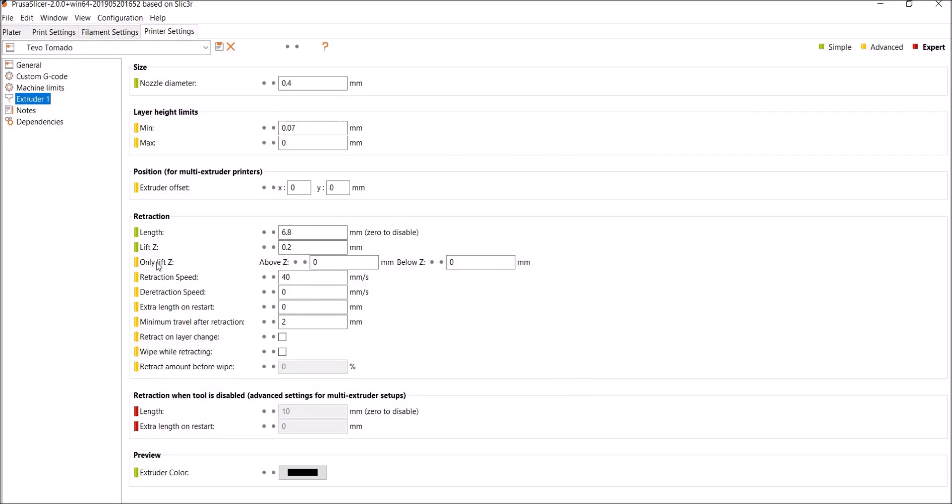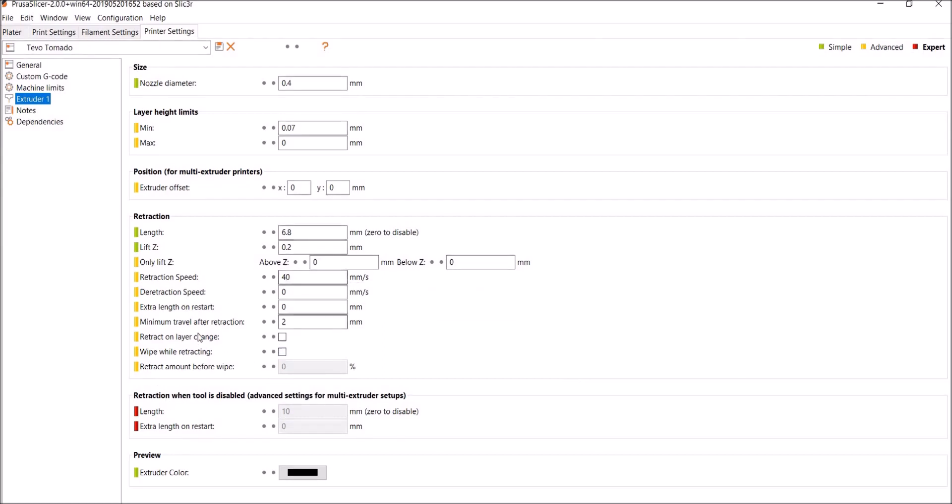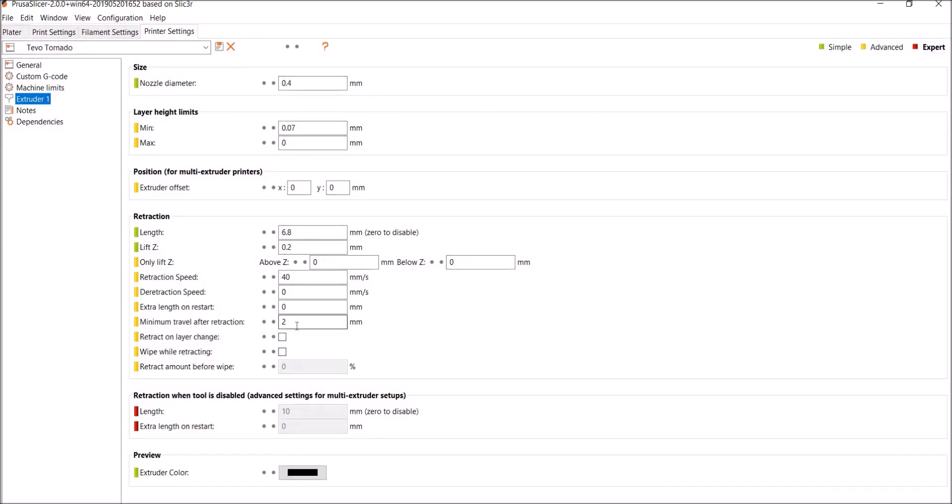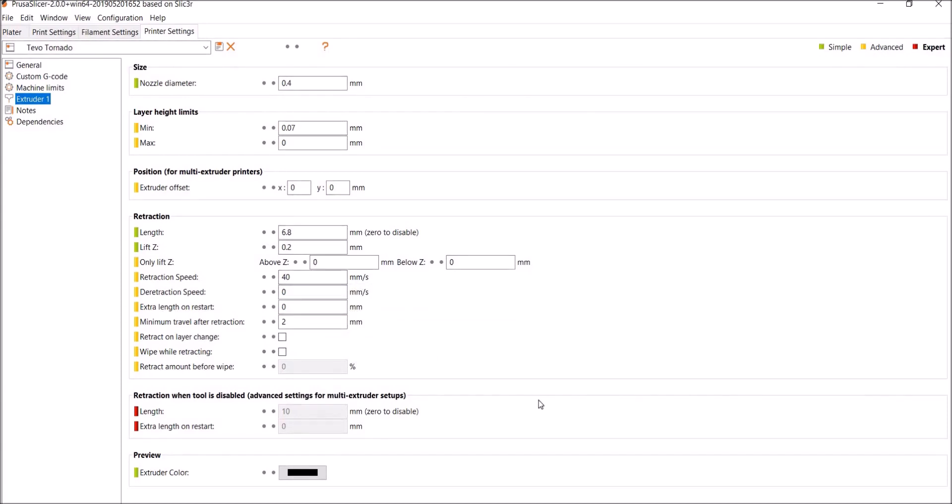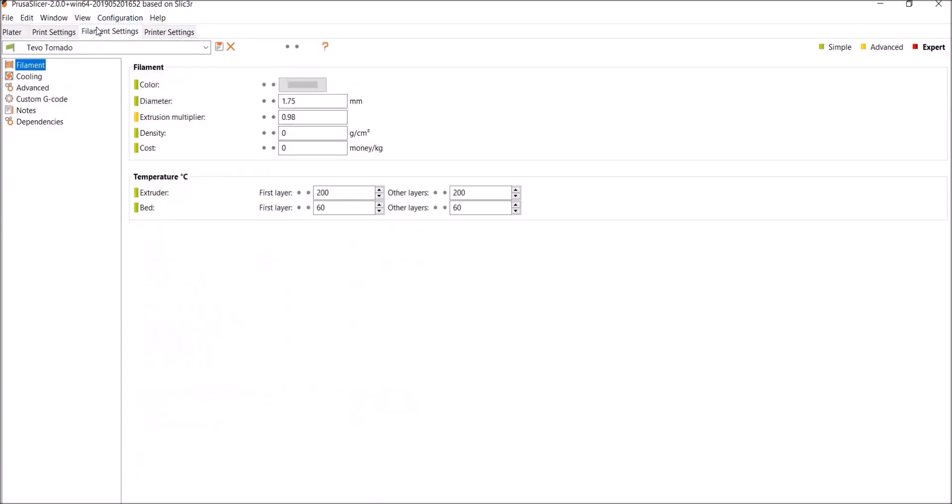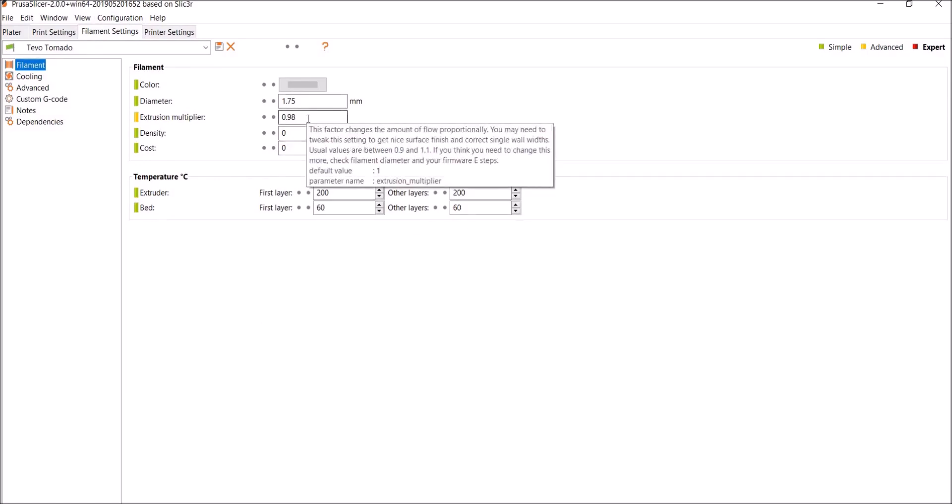I didn't touch anything else. Retract, oh wait, yes I did. Retraction speed I set to 40 and minimum travel after retraction I left at default value. What's the default speed here? Oh, 40. So I guess I didn't touch it. So anyway, that's that. Okay, Filament Settings. The only thing I changed was my extrusion multiplier 0.98. That works really well for me.